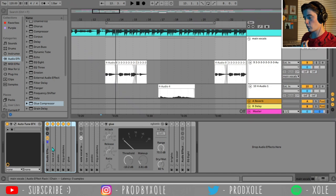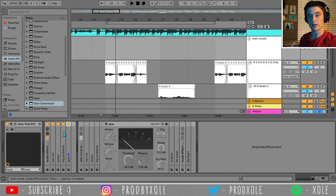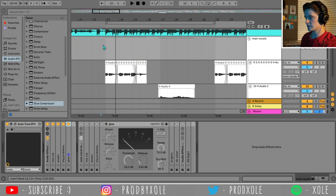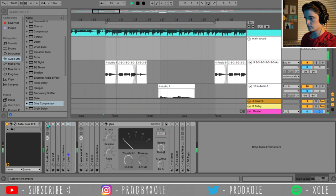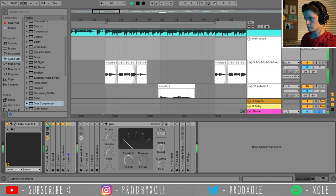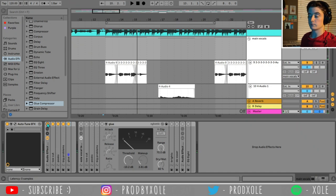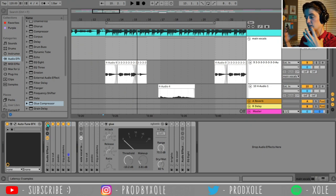We've thrown on four audio effects now. None of these are adding sauce — none of them add reverb or delay or anything interesting like that. They're just cleaning up the vocals really well. Let's give a listen without these four audio effects, and then with them. Already, even with these four bland audio effects, our vocals are becoming crisper, cleaner, and louder.